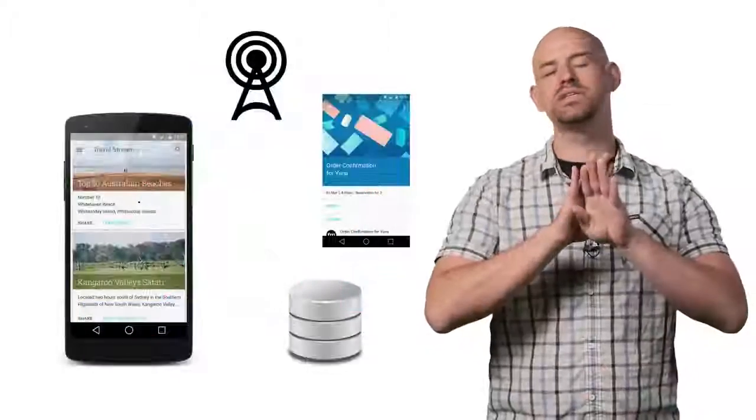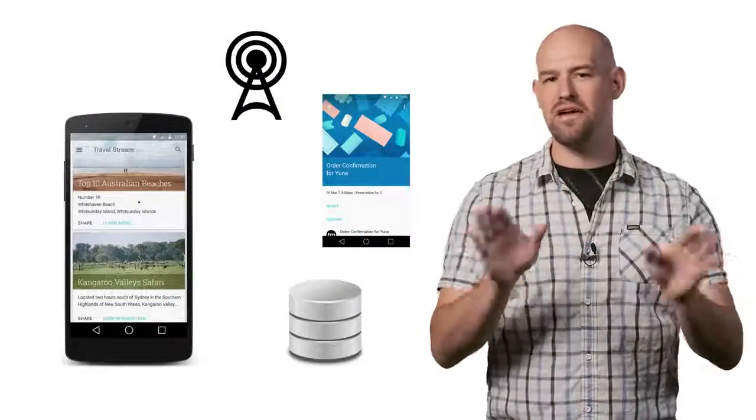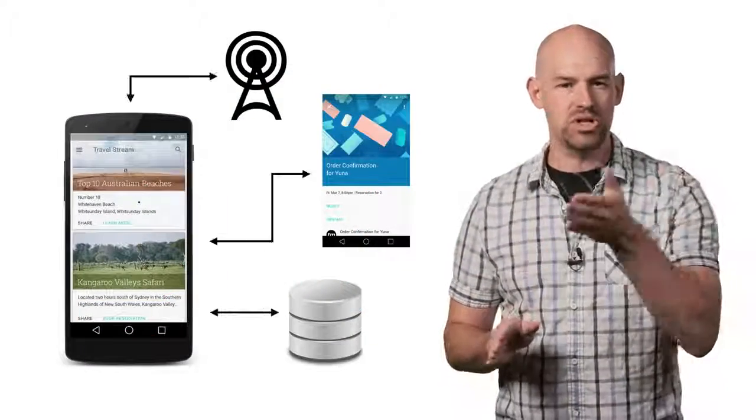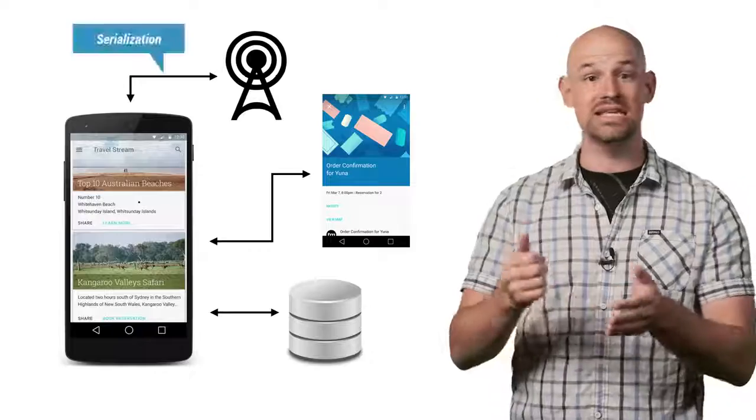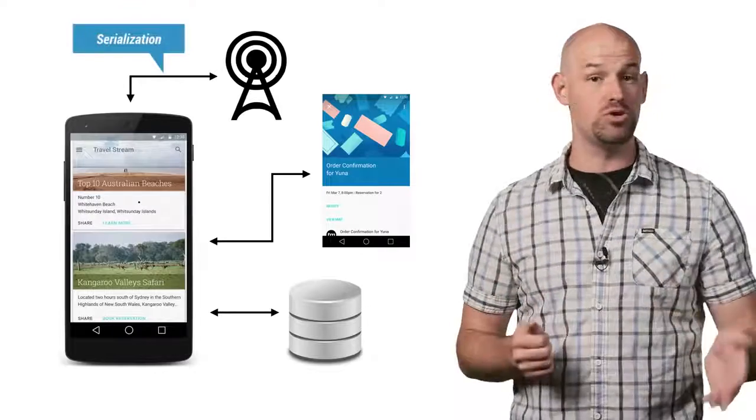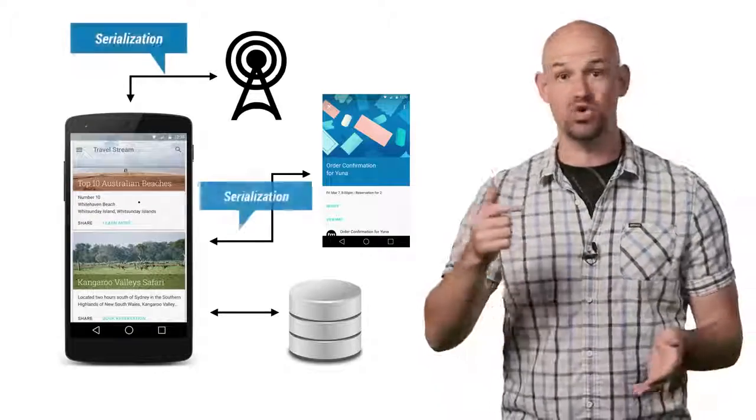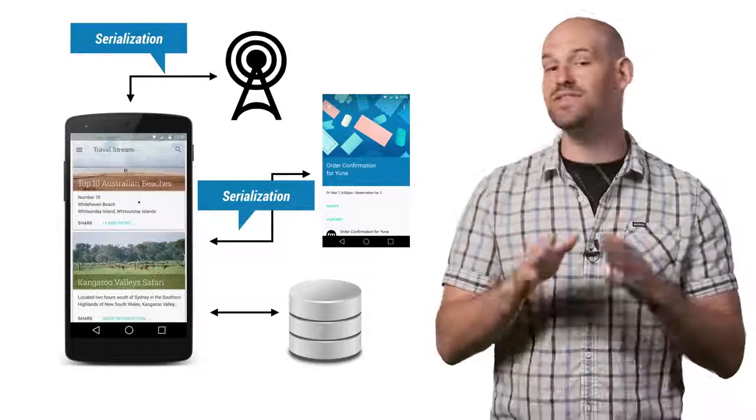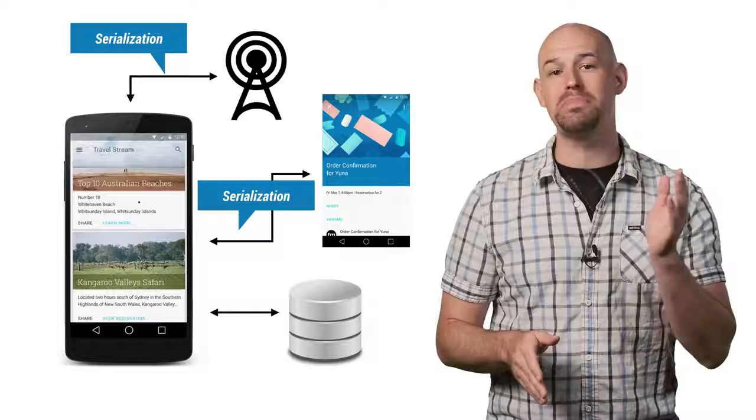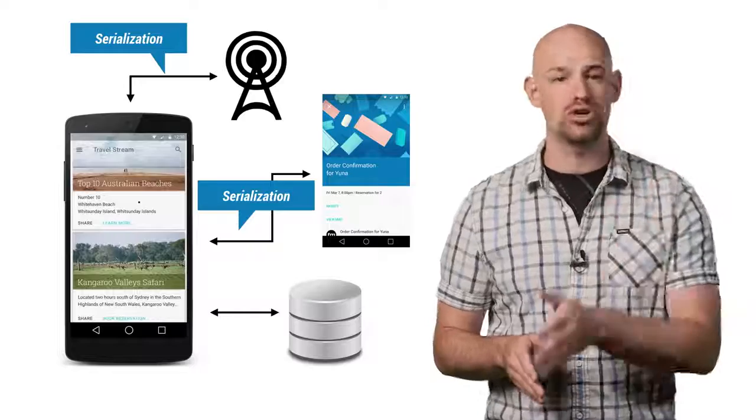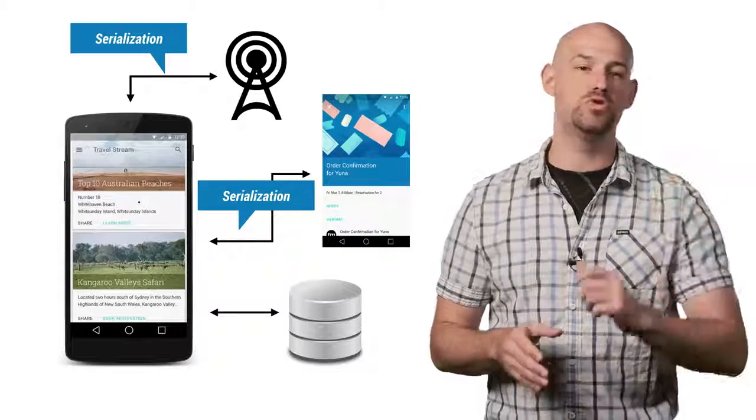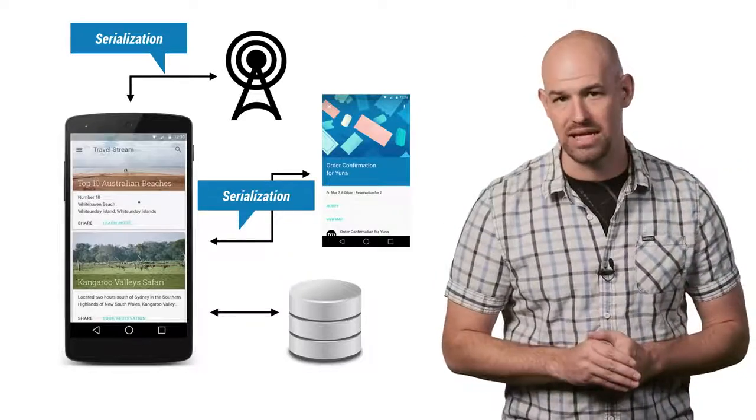Serialization is everywhere, from sending packets between the server and the Android device, sending data between two processes, storing user preferences to disk, and even simple stuff like passing the current song information to the UI to be displayed.